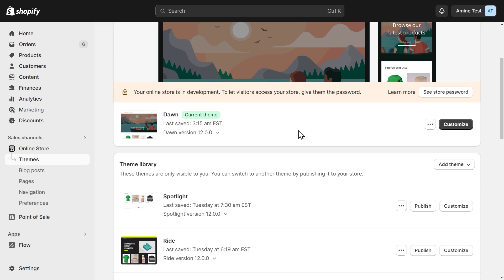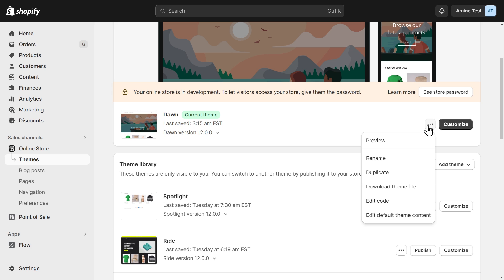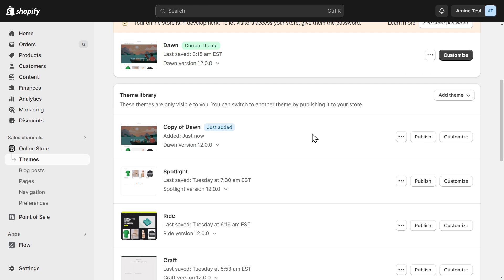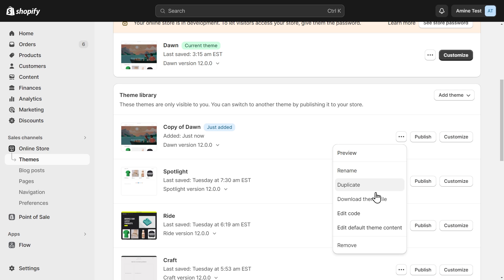The first thing we need to do before making any code edits is to make a copy of our theme. So to do that, let's click on this button and click on Duplicate. It's always good to have a backup. And once our theme copy is ready, I'm going to click on this button and click on Edit Code.